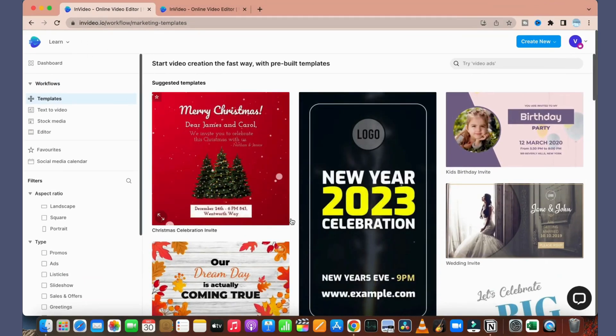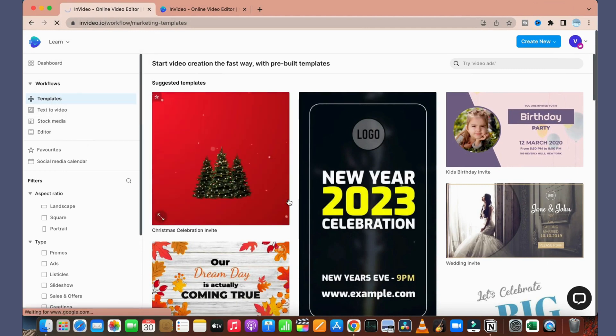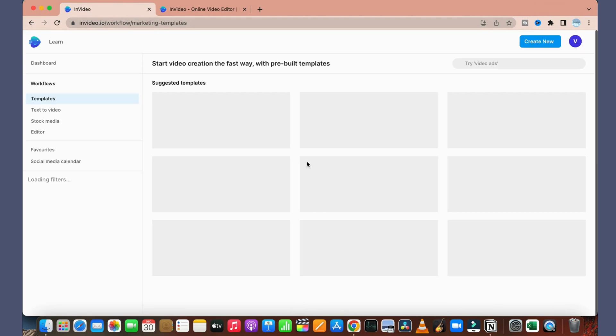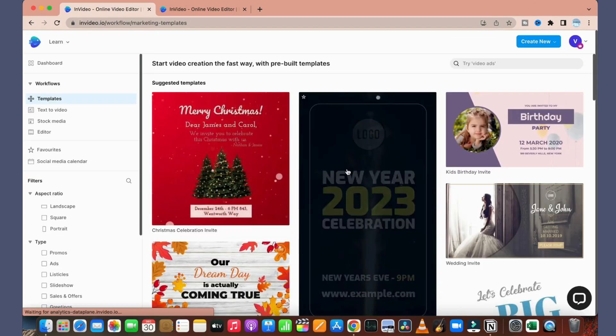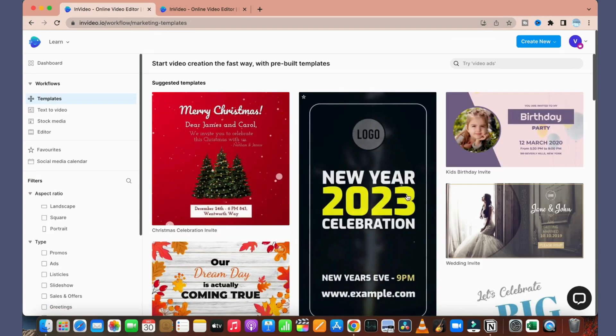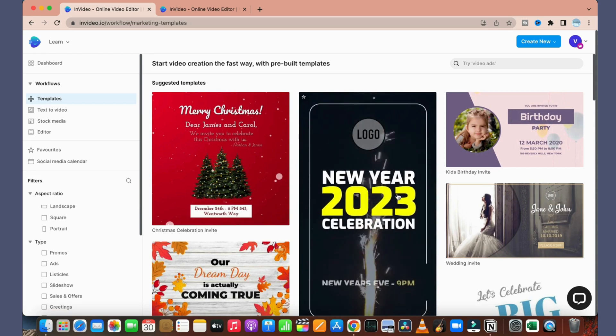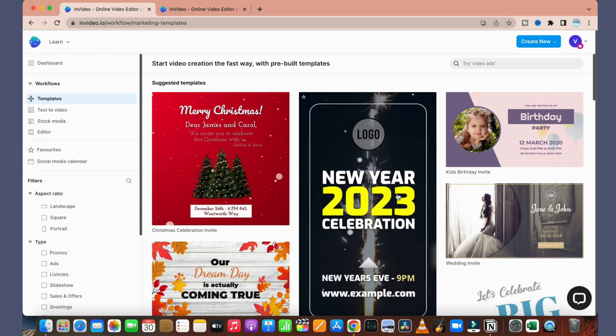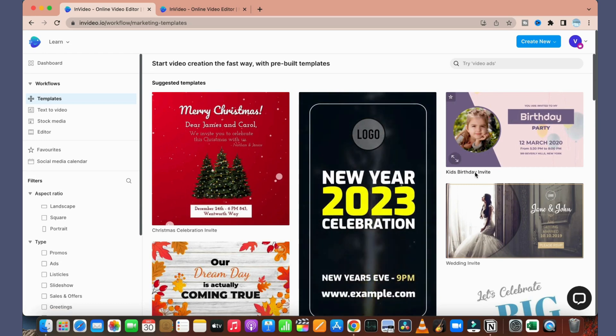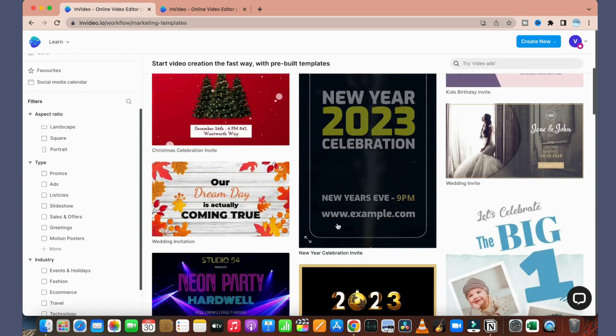So these are the templates which are pre-made templates available for us to use. Here you can see this is for New Year celebration.